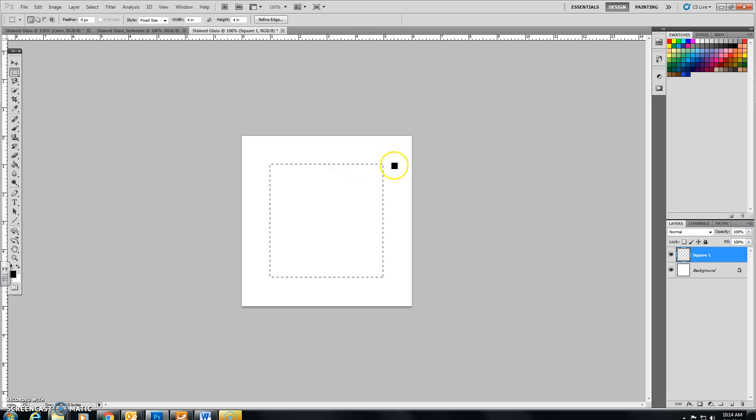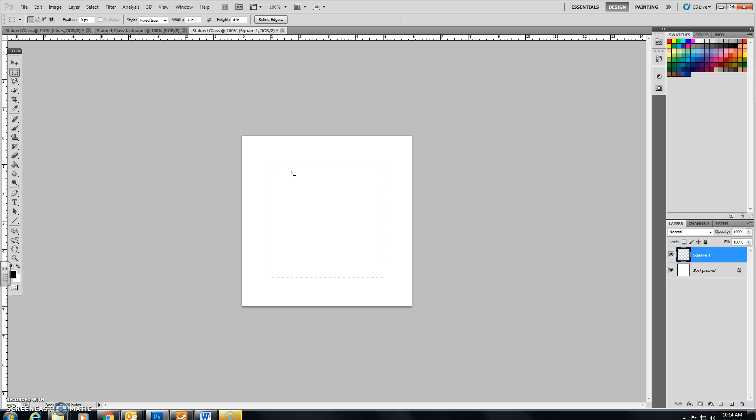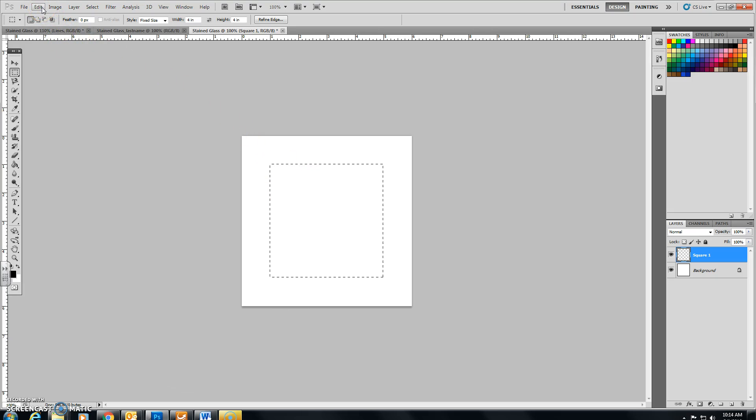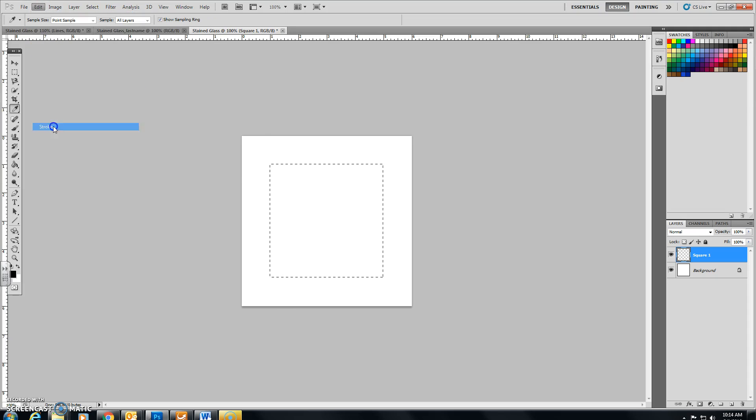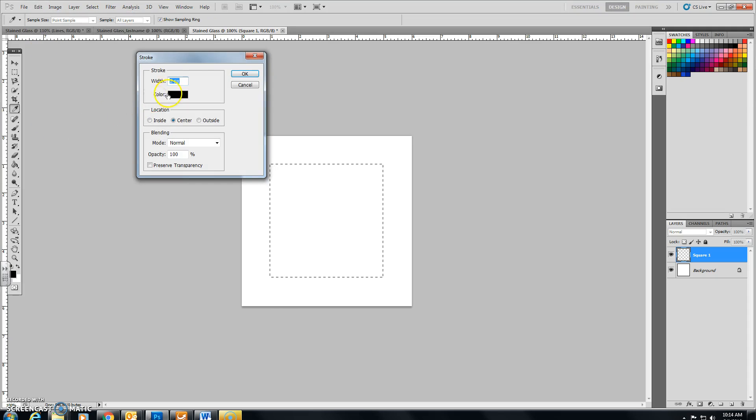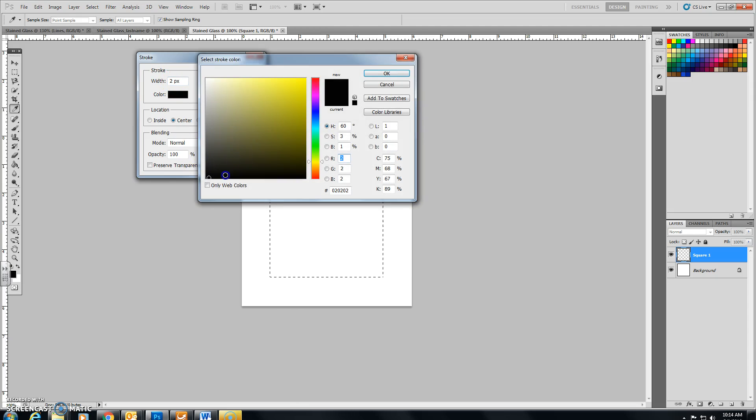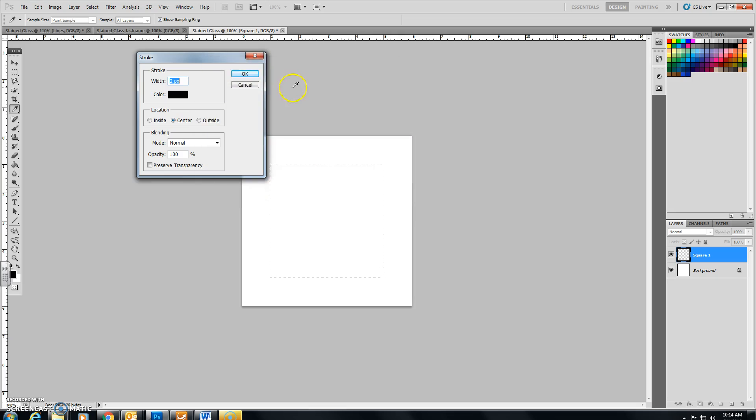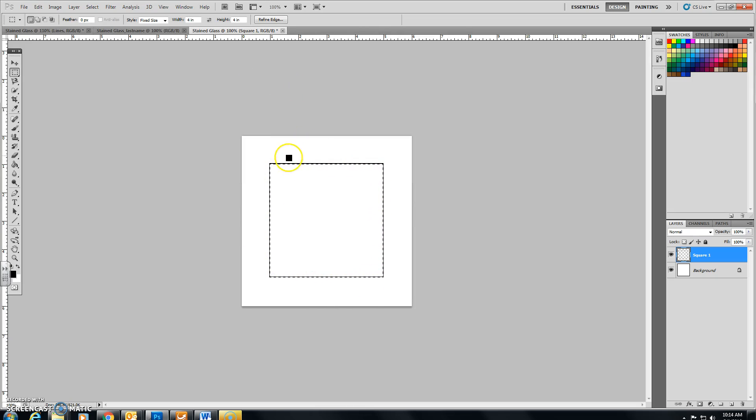So right now we have the Marching Ants line, which is just pretty much like a construction line. It's not going to appear on a printed product. We want to make sure that there's a line thickness there. In order to achieve that, we have to click on Edit and then on Stroke. Make sure on Stroke that you have a width of 2 pixels and the color is black. Once you say OK, you'll realize that I now have a black square underneath the Marching Ants.